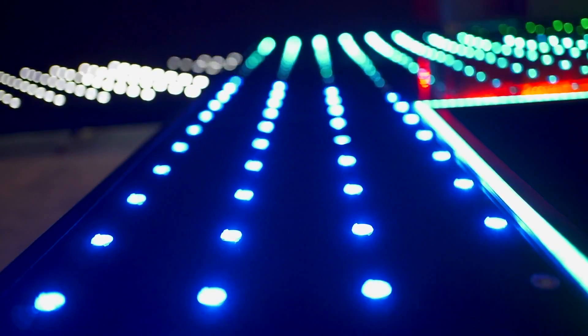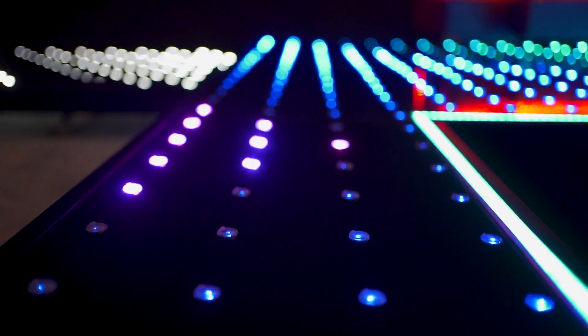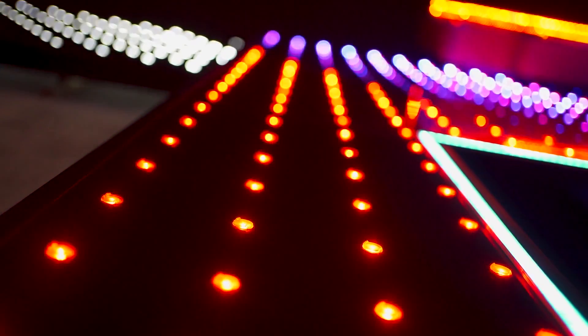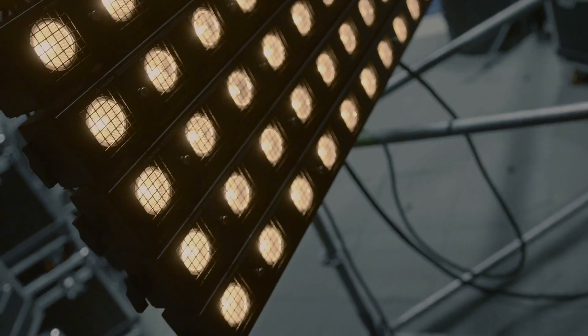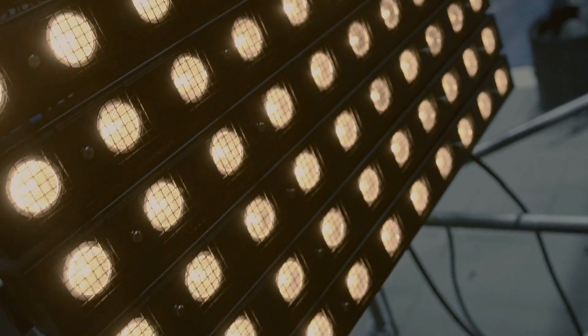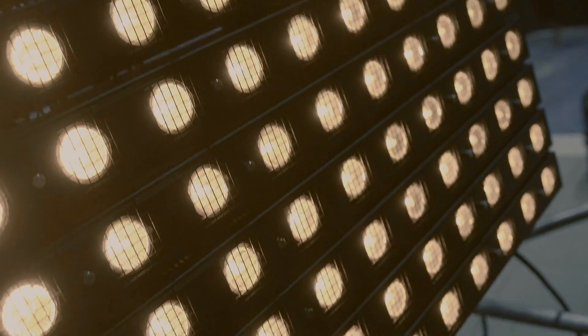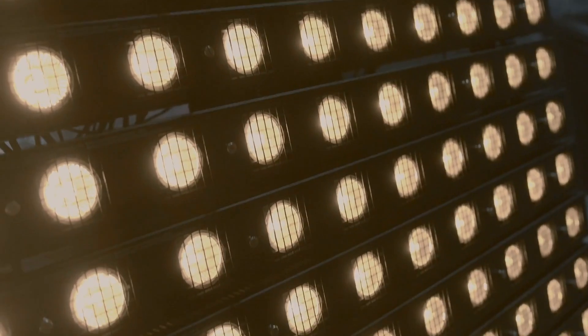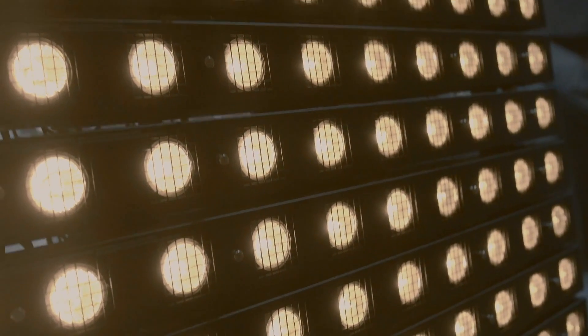However, the journey of the LED from laboratory curiosity to ubiquitous illumination is a saga rich with scientific breakthroughs, technological leaps, and relentless human ingenuity.